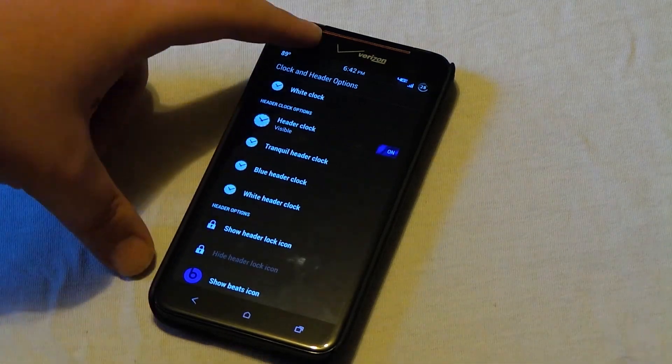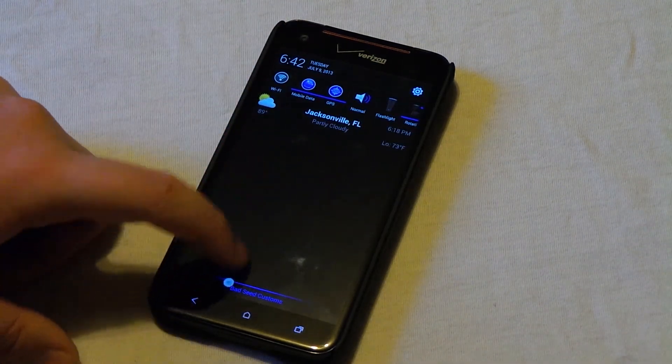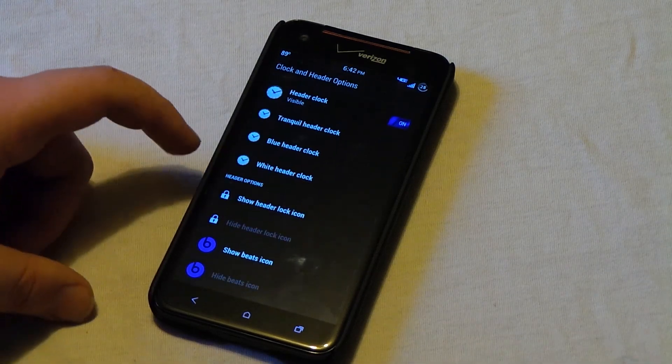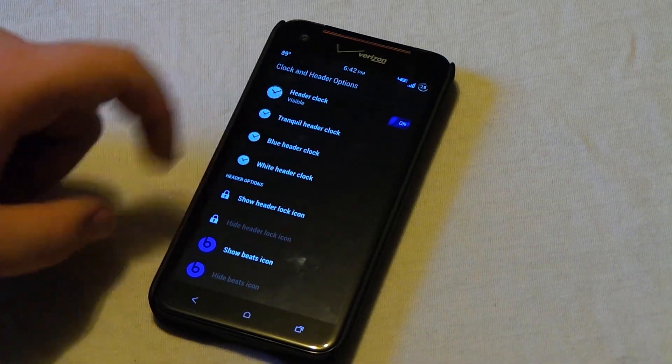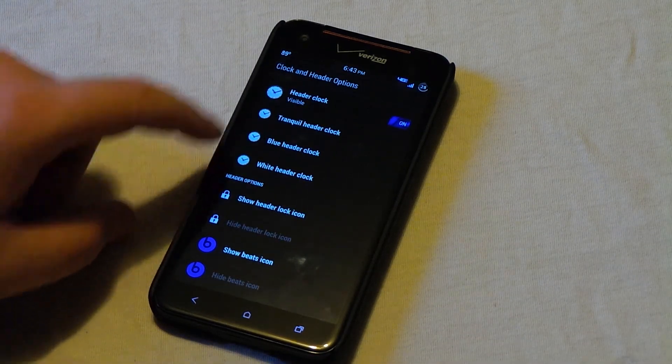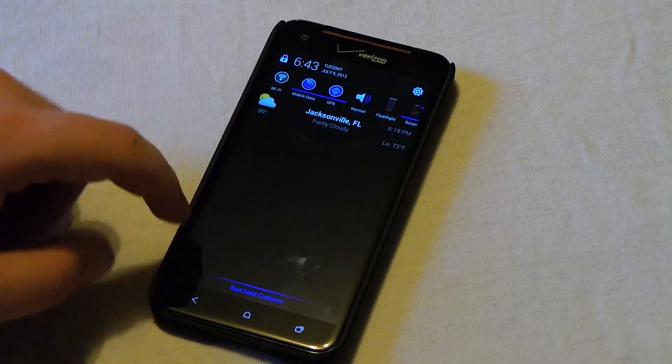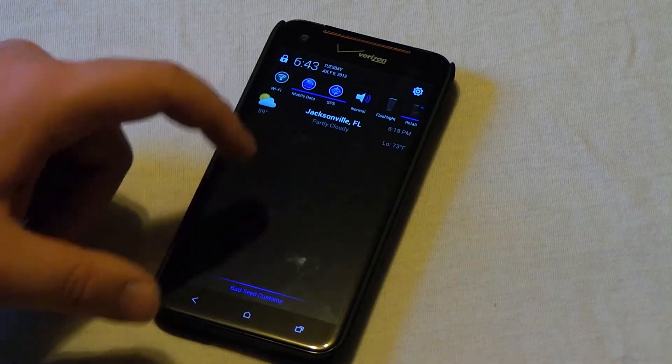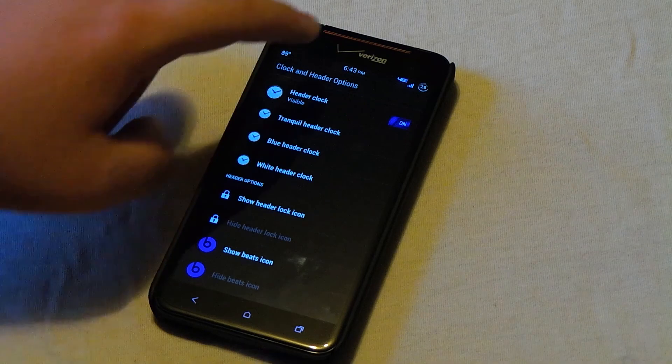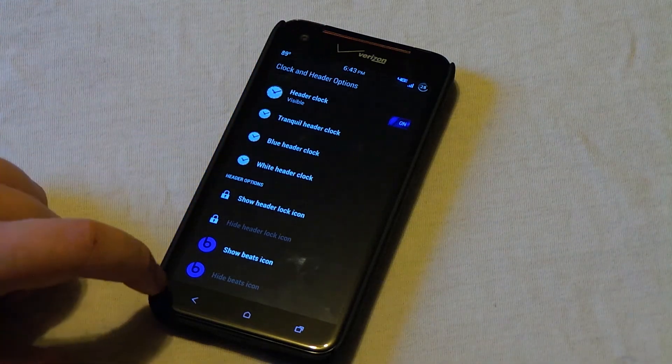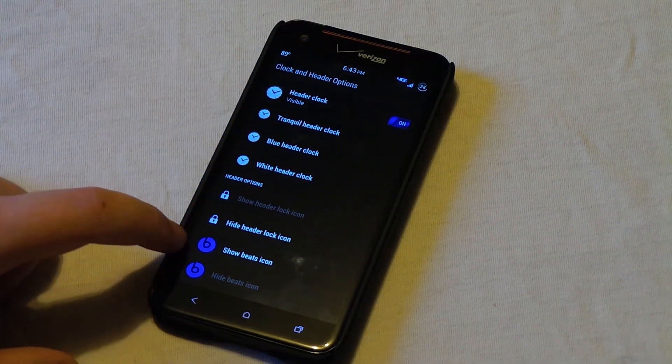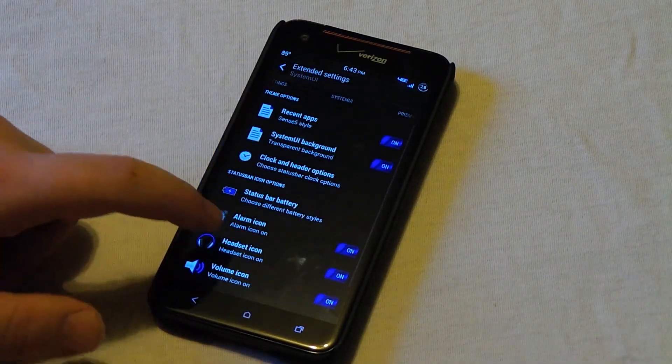Now the header clock, pull this down, is the clock right there. You can change a few settings on that as well, the same as the status bar clock. Now the show header lock icon, you see right there the little lock icon, that will actually lock your screen. It's really useful if you don't want to reach up and tap your power button. And also you can show and hide the beats icon that shows up in the top right corner.